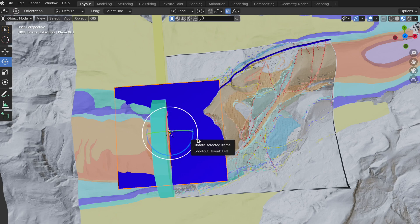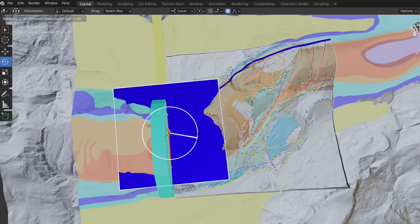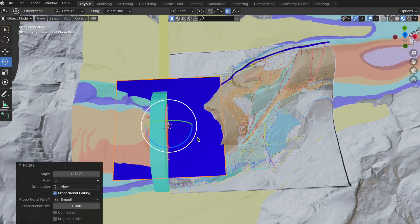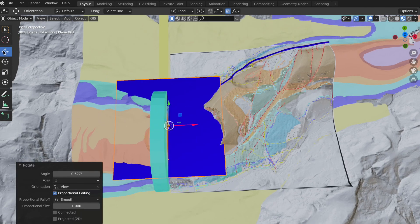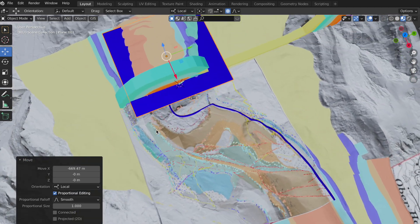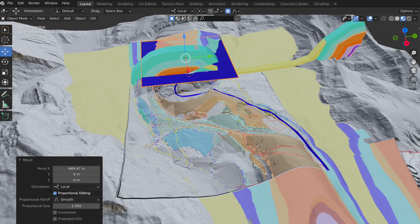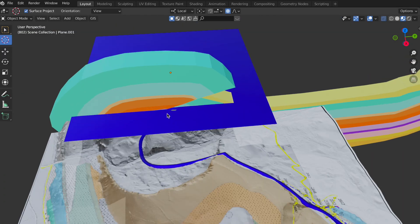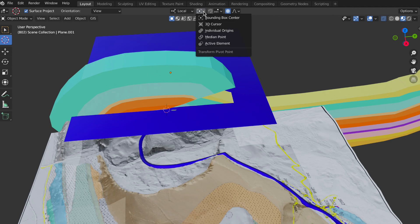I will rotate it according to outcrop measurements and geological mapping into its local strike position, and move the plane into the western part. I place the cursor at the intersection of the thrust with the cross section at the surface again, and change the transformation pivot point to 3D cursor.